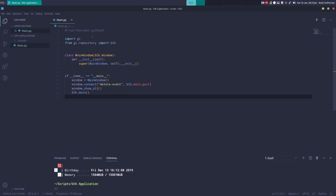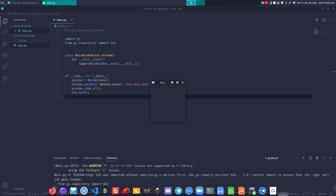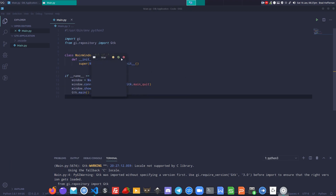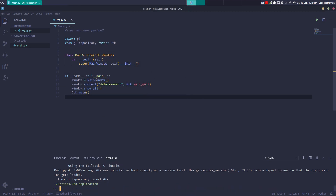This should give us a window. Running python3 main.py — there we go, we've got a window but it's empty, so let's add some things to it.